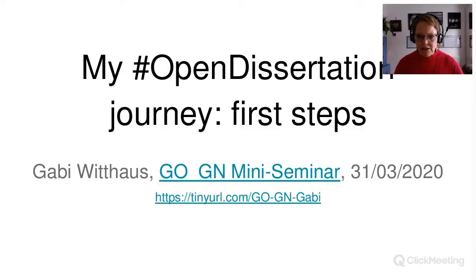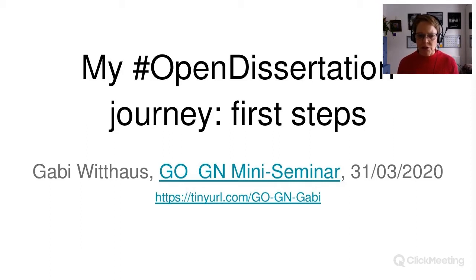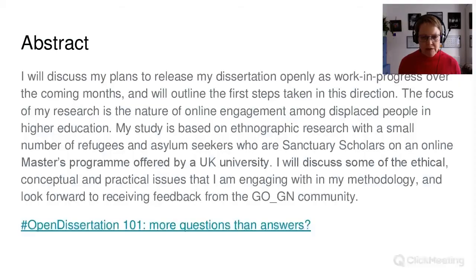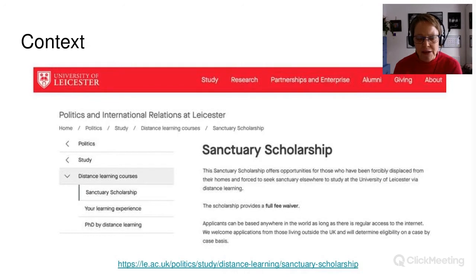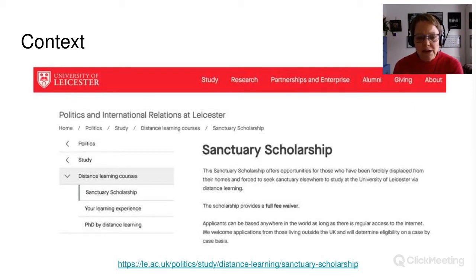As Rob said earlier, there are different aspects of openness in research, and I'm going to be talking more about the process of openness than open content itself. The context is I am a PhD student through Lancaster University on their online degree in higher education research, evaluation and enhancement, but the case study I'm doing is through Leicester University, based on their offer for refugees and asylum seekers around the world who want to do a distance learning master's programme in politics and international relations.